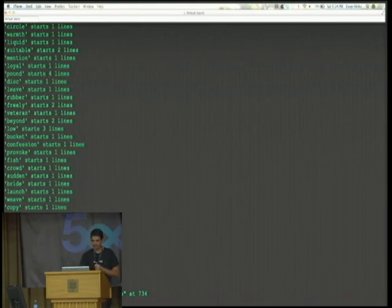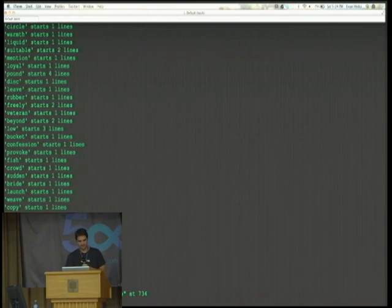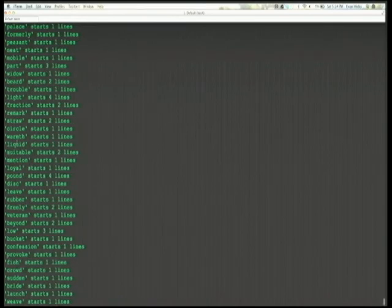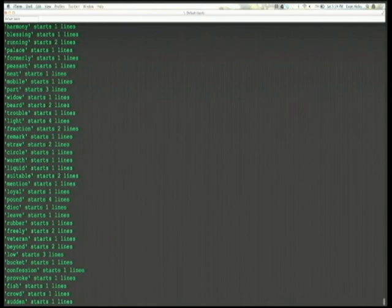So you can see, no surprise, the is the most popular word. Lame occurs 47 times, and you can see some of the more interesting words that start James Joyce. And that's pretty much it.